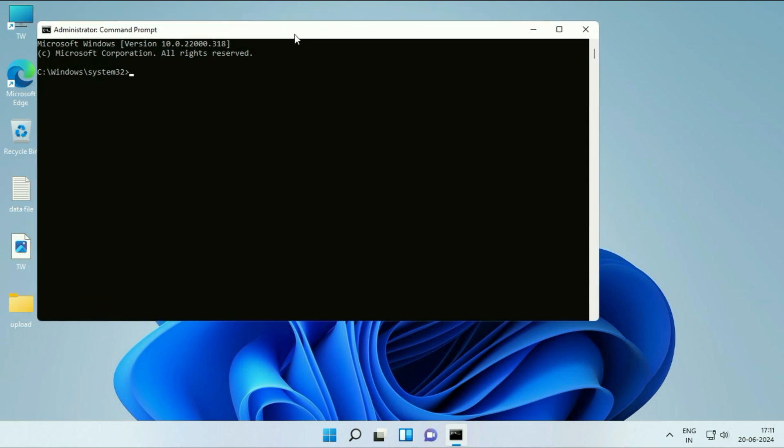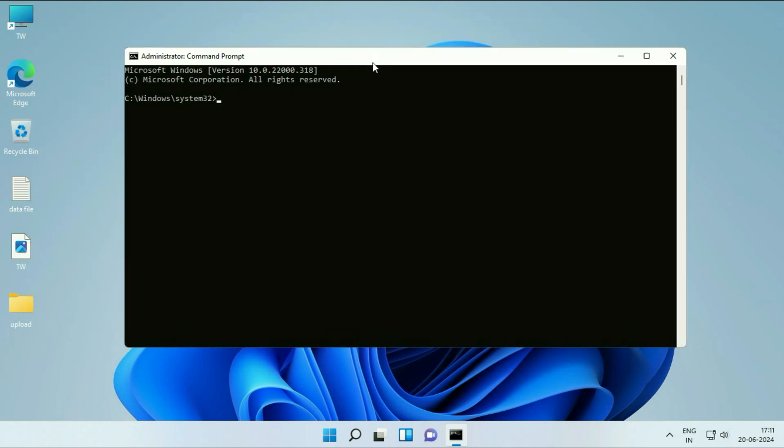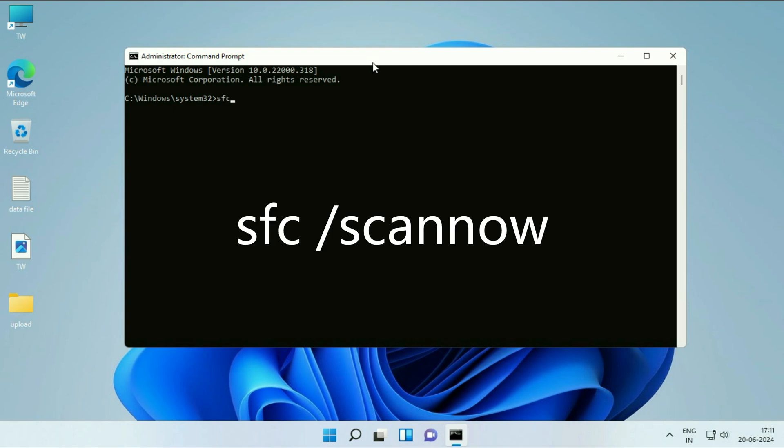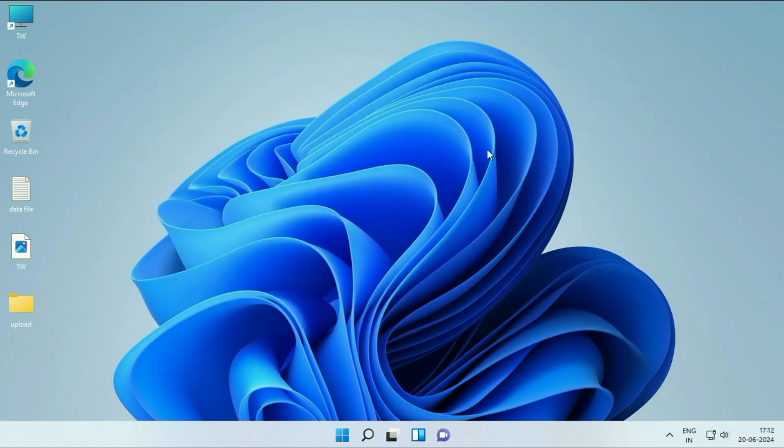Now type a command to repair all the Windows corrupted files. The command is SFC space slash scannow. Press Enter. This will take a few minutes. Verification process has been started. After completing the whole process, close this window.